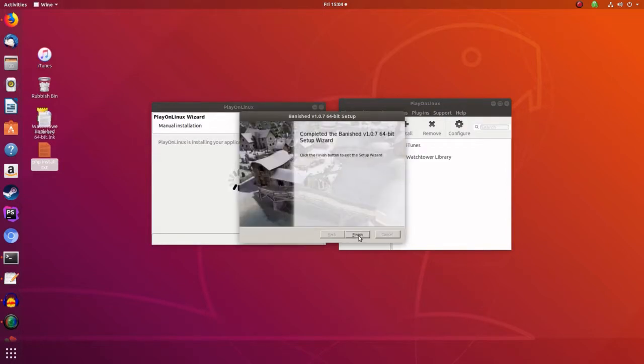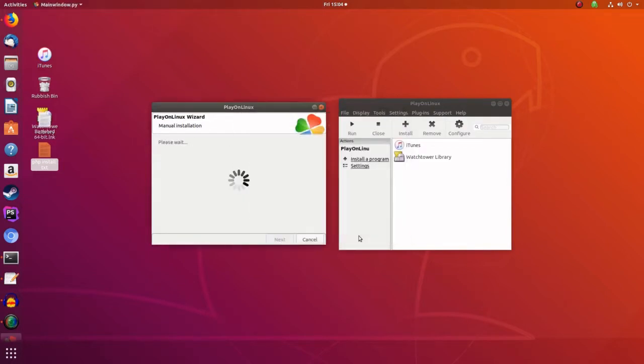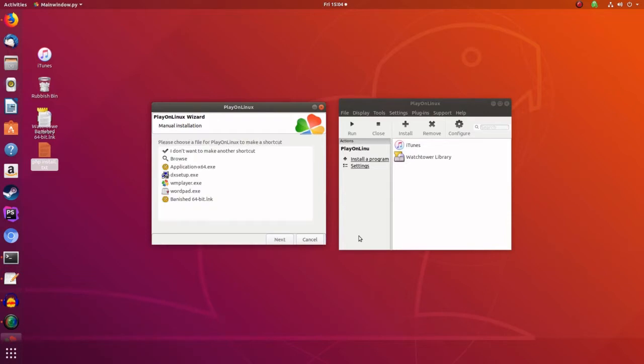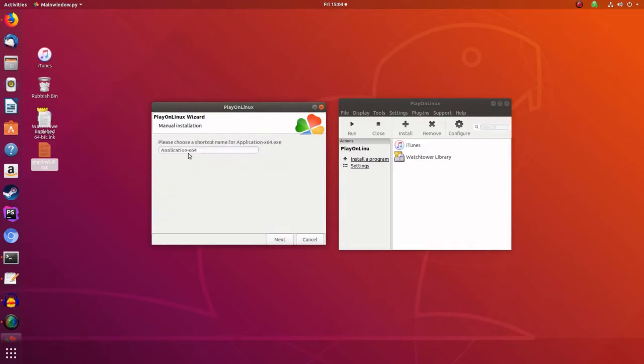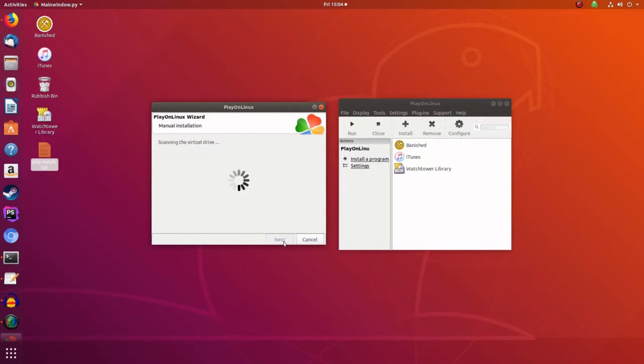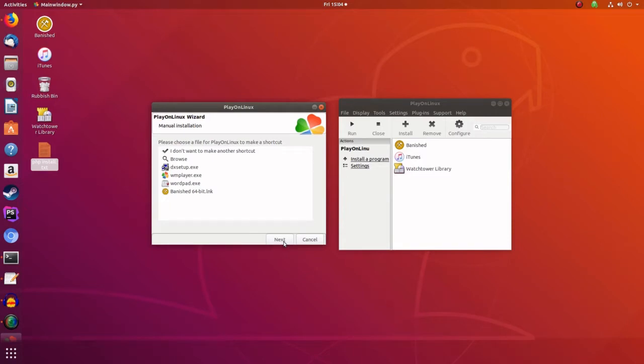And that's finished. That's installed. Now we need to say that we want to put a shortcut on our desktop. So we want the application 64.exe. Say next. And we'll rename that, highlight banished. Say next. And we don't want to make another shortcut. Say next.